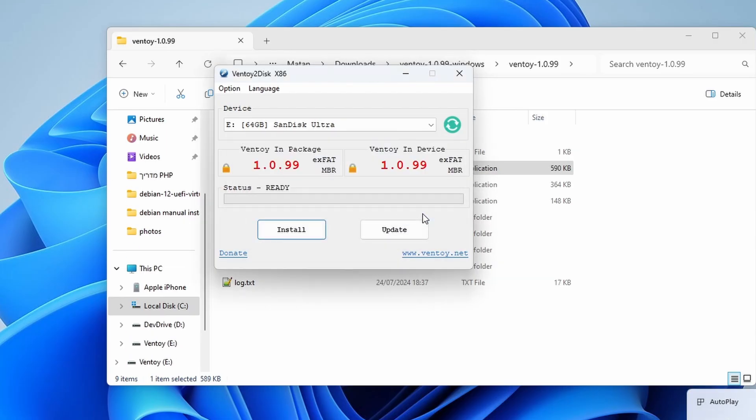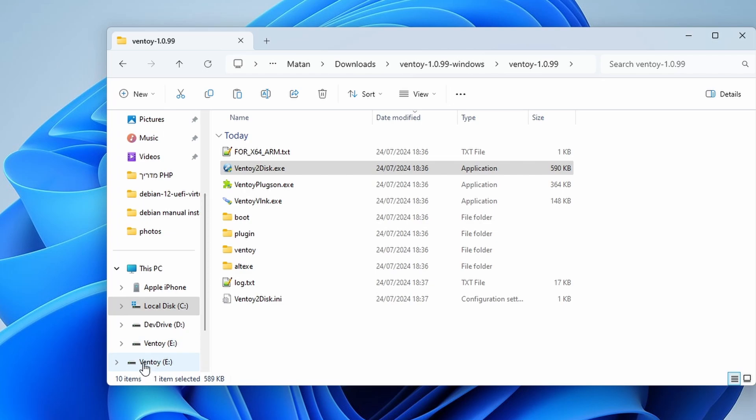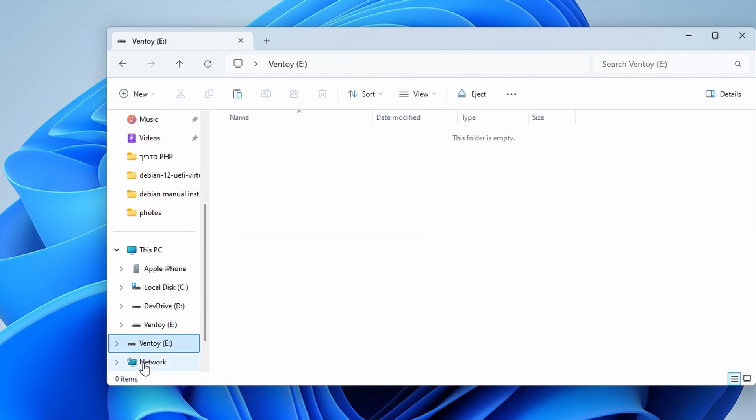As you can see, both the Ventoy installer and the disk now have the same version. Our eDrive was renamed and is now called Ventoy. It seems to be empty, but that's okay. All of the files needed for this disk to be bootable are already there. They're just hidden.